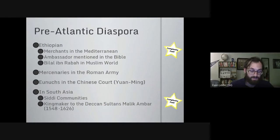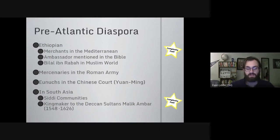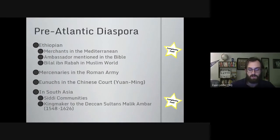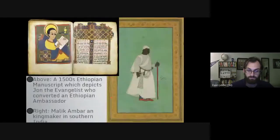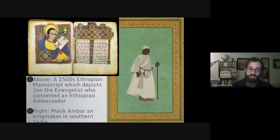In South Asia — what is now India, Pakistan, and Bangladesh — there were communities of African merchants known as Siddhis, mostly from East Africa. One particularly famous figure was Malik Ambar, a former slave originally from what is now Ethiopia, who was traded into the Middle East where he learned to read and write, then traded into India where he became a soldier and fought against the Mughal Empire during their period of expansion. This clearly establishes that there were Africans outside of Africa well before the Atlantic diaspora.